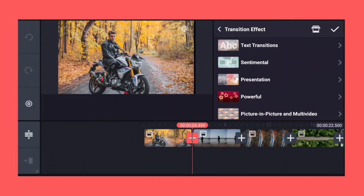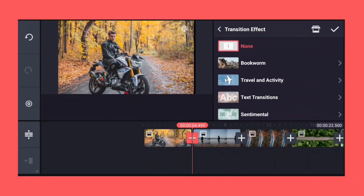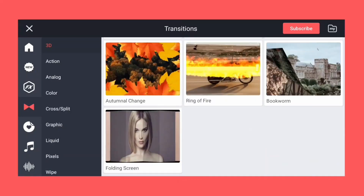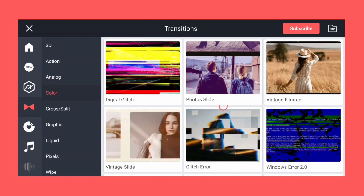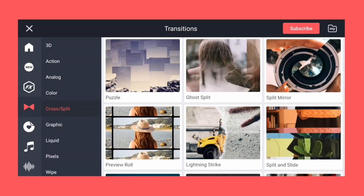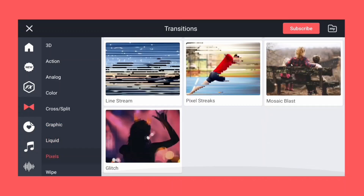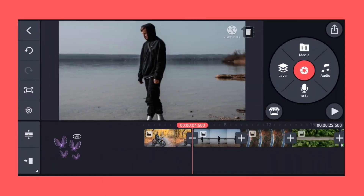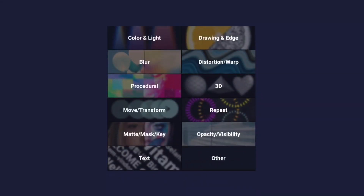KineMaster has some default transitions, and we can also create advanced transitions with our skills. KineMaster has a huge library of transitions, which helps us save time and is a great option for beginners. There are no default transitions in Alight Motion, but we can create advanced transitions with our skills.